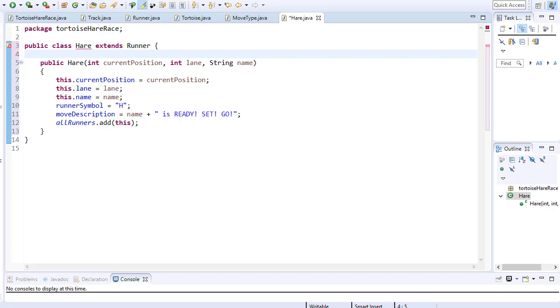the lane, the runner symbol which is H for the hare. We have the name and we have the same move description that is displayed for the hare when the race starts and we are adding the hare class to the all runners list.